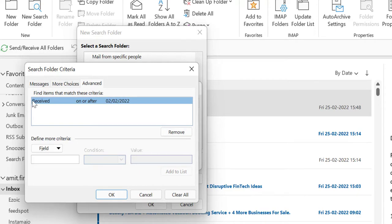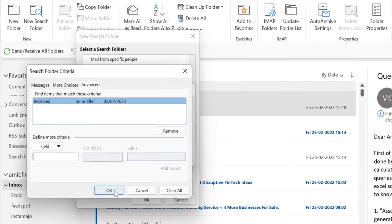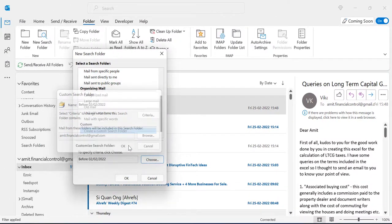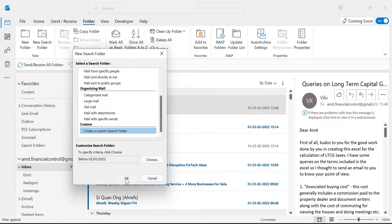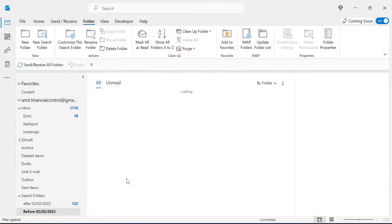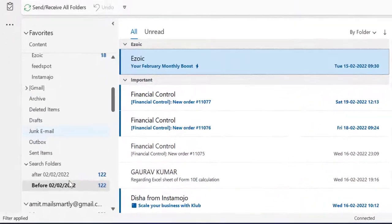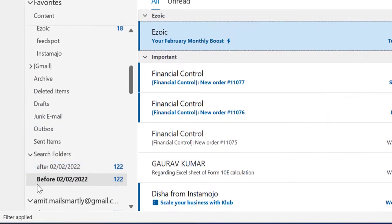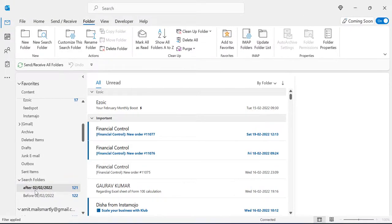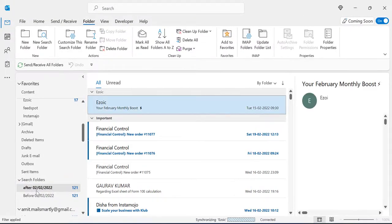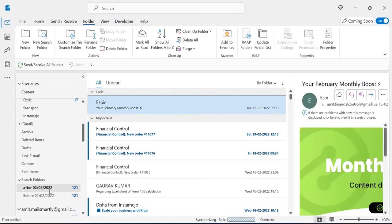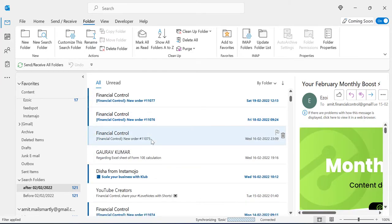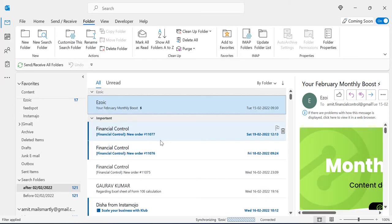Now this finds items that match this criteria. This is added to your list. Click OK, again OK, and again OK. Now you can see a separate folder appears: After Second of February 2022. All emails received after second of February will be in this specific folder.